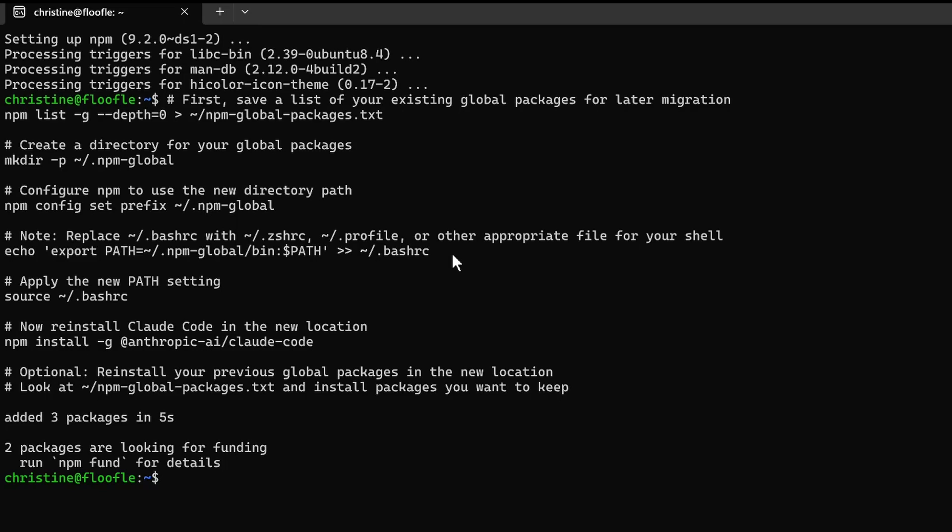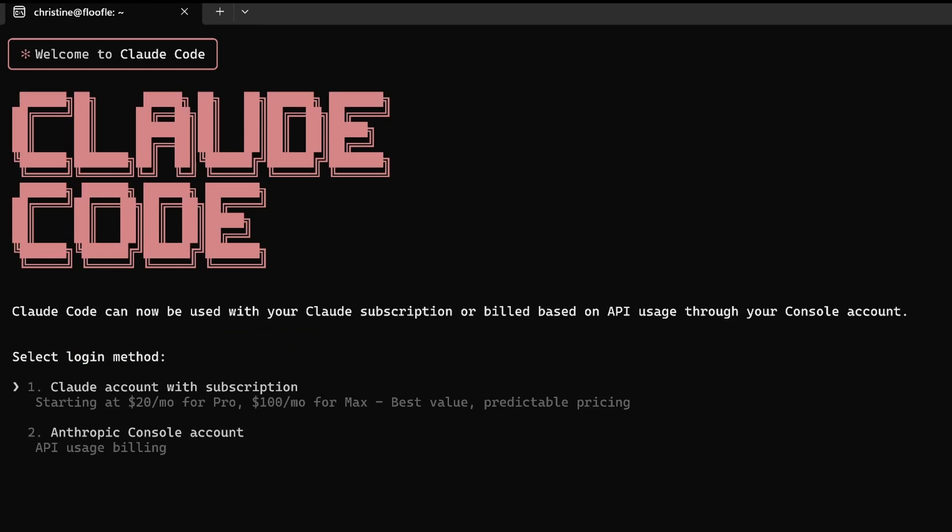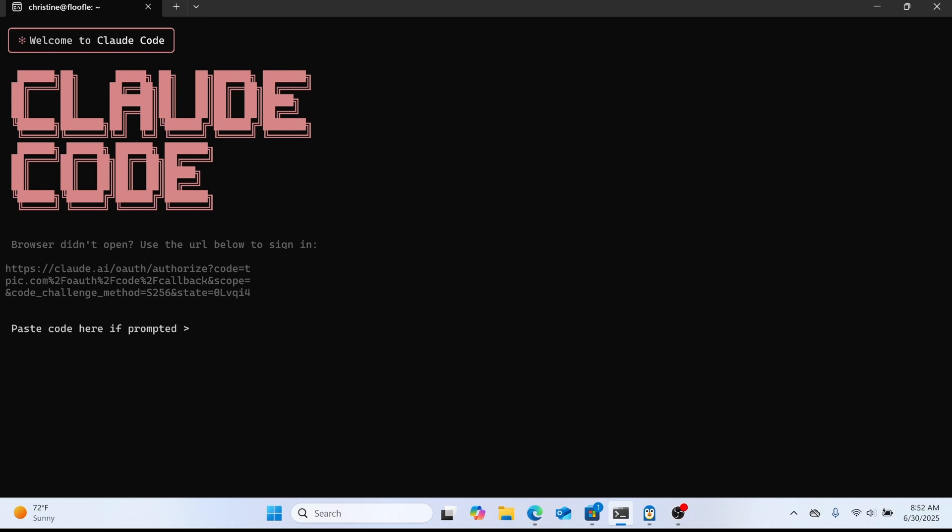At this point you can type clod to run clod. The first time you open it it's going to ask you what color mode you want to use and then it'll ask you to log into your subscription. Right now I'm using a pro subscription which seems to be working fine for what I am doing. It'll essentially let you use it to the full capacity until you run out of tokens and then you have to wait for that token period to reset. So some number of hours I think it's four hours right now.